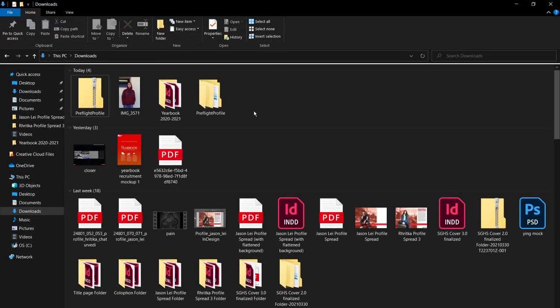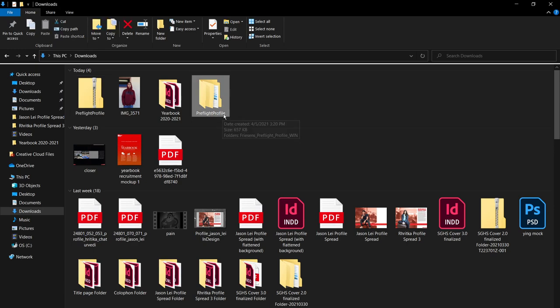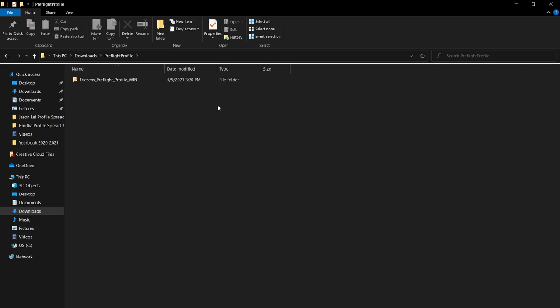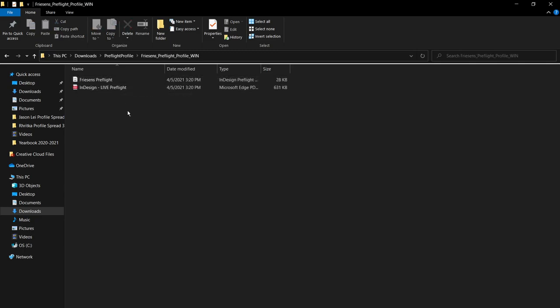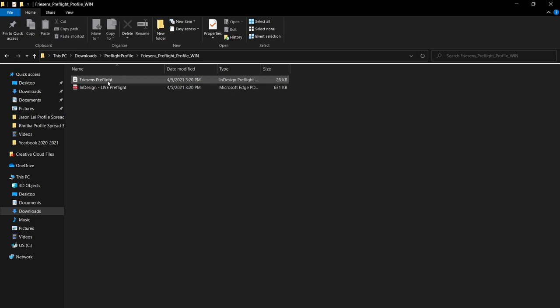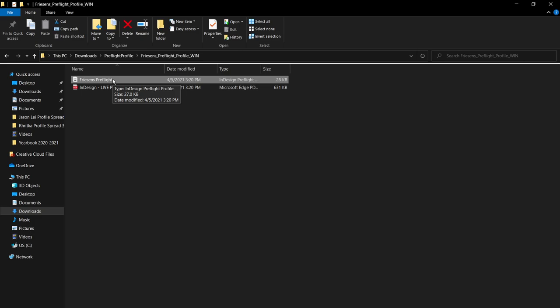Alright, so after you extracted it, there should be a duplicate file labeled the same thing, Preflight Profile. Go ahead and double click on that, double click on the folder inside, and then you'll see that there's two files in here. One of those files will be our Preflight, which you're going to install onto InDesign.